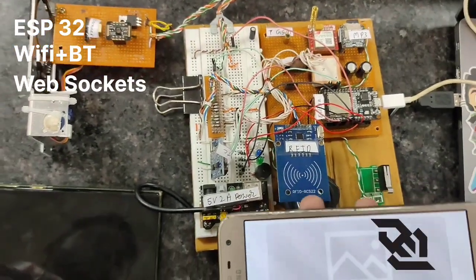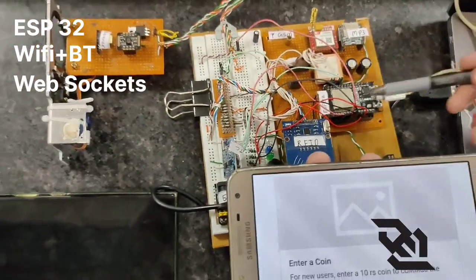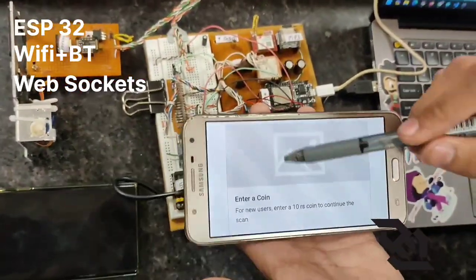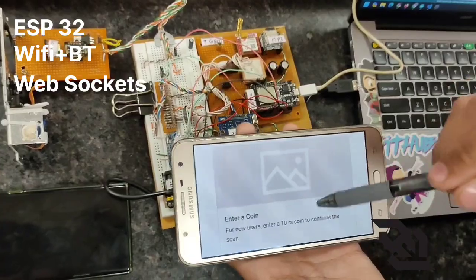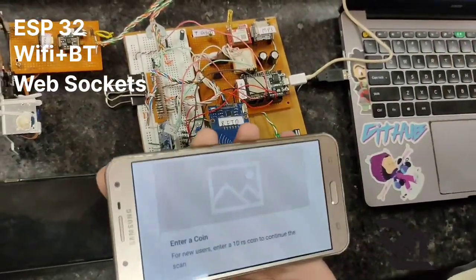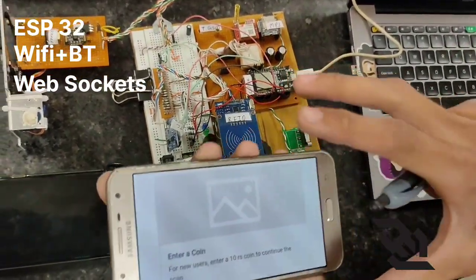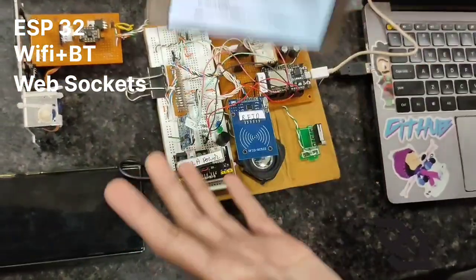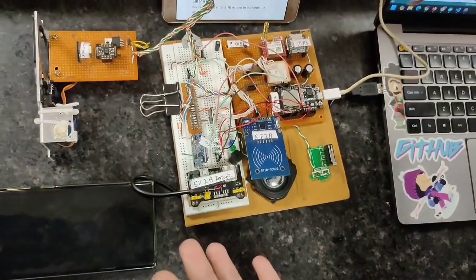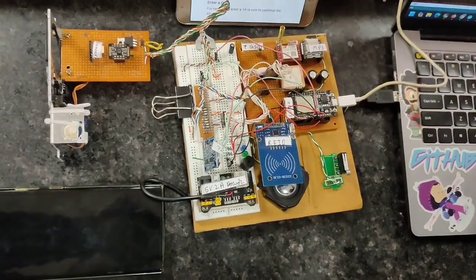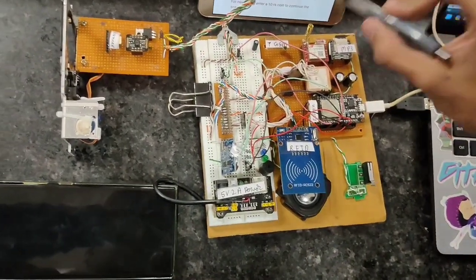If a new user was found, dynamically a modal would appear here for his username and things. Consider it as a display. A new user came, entered his data from the display.